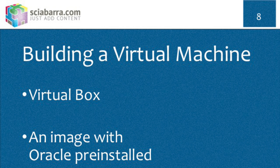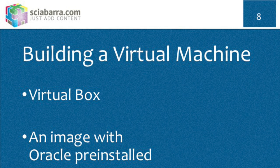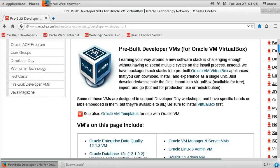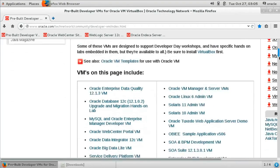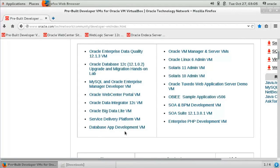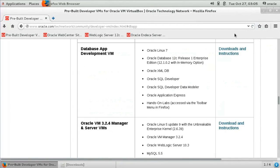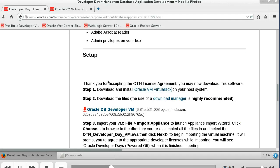A virtual machine alone, however, is an empty box. You can install everything from scratch, but it is a time-consuming task. Luckily, you can download an image which already includes the operating system and database. On the Oracle website there is an image available which fits our purposes for installing Sites — it is the Oracle Developer VM.